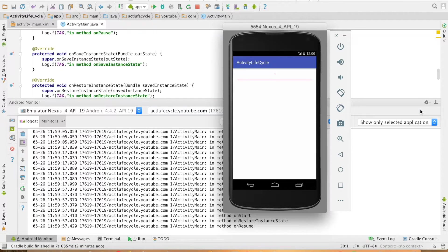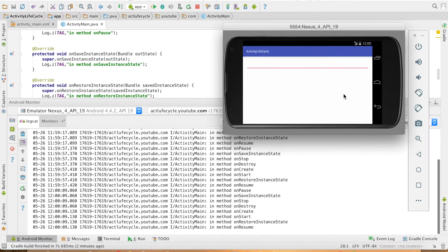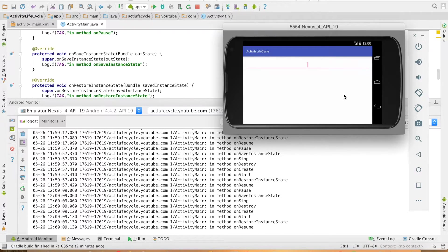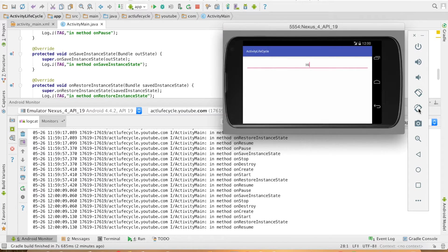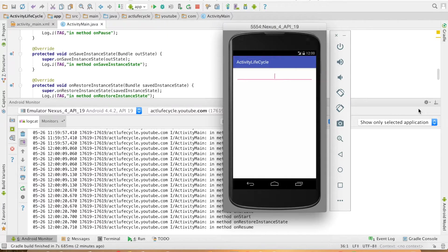To understand that let me write something here, say hi, and if I change the orientation you can see that whatever that I had written in the edit text is getting lost. And if I once again write something over here and change the orientation once again the text that I had written over there is getting lost.